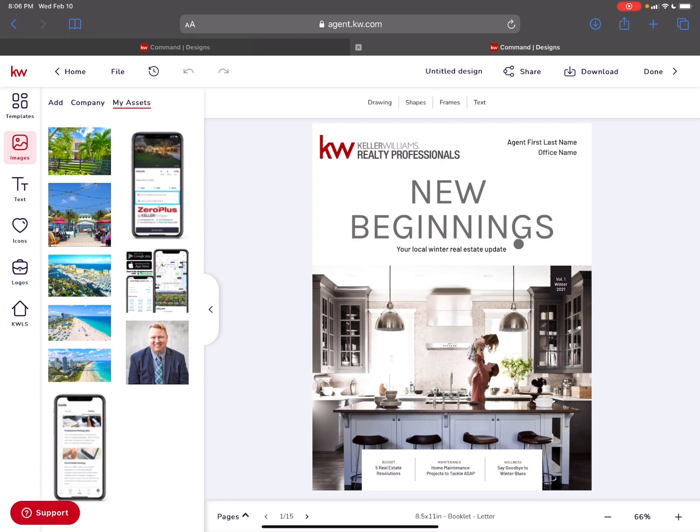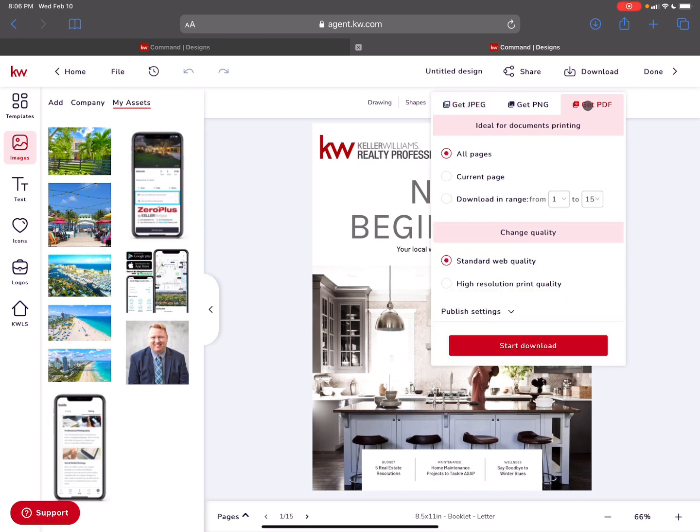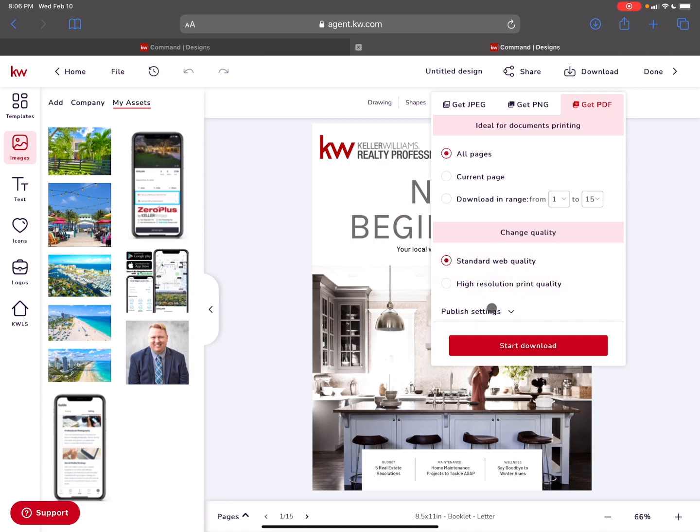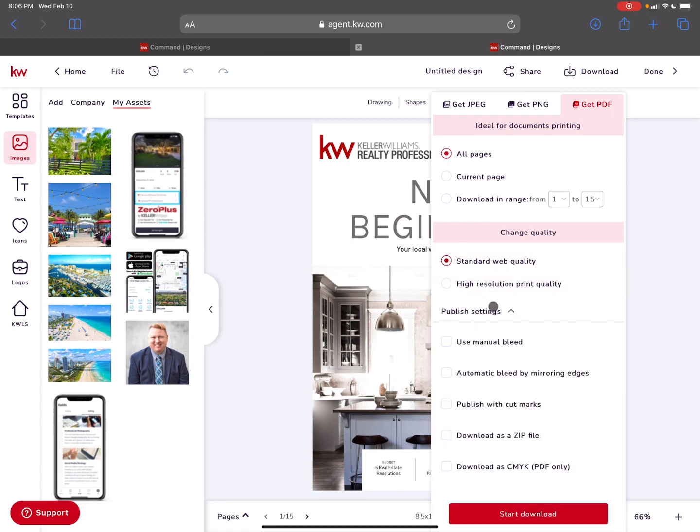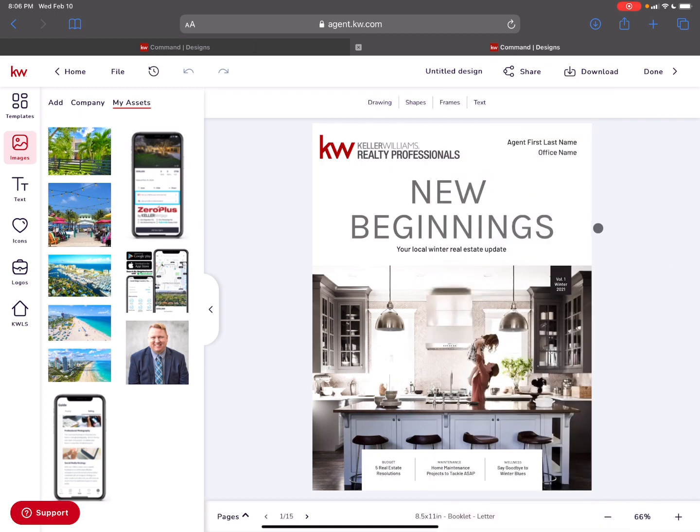Maybe have it professionally printed if you want. You can go to download here. Go to PDF. And if you're posting online or somebody can click here to download, I might do web quality would be good. And if you're going to have it professionally printed, you can do high resolution print. And there's some extra settings down below that you can use to really get a high quality image and have it professionally printed if you wanted to.